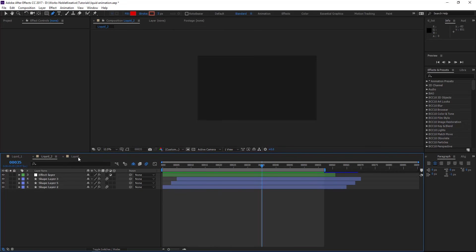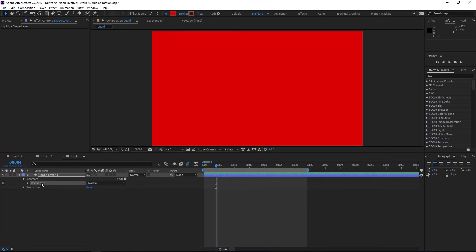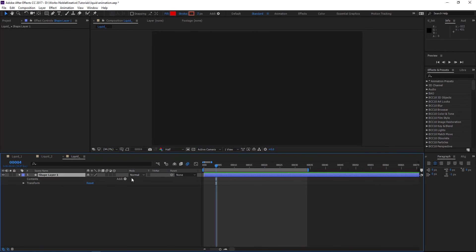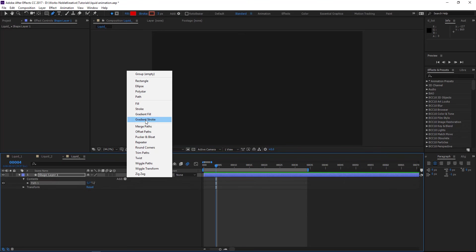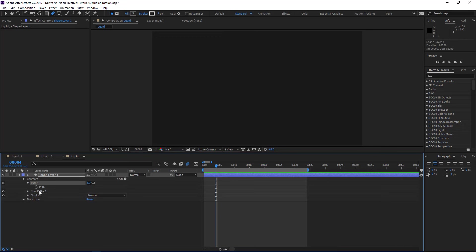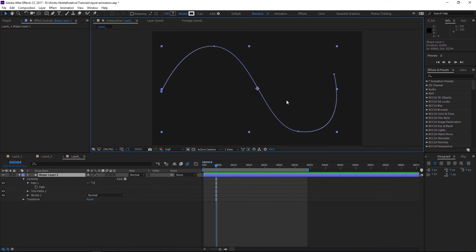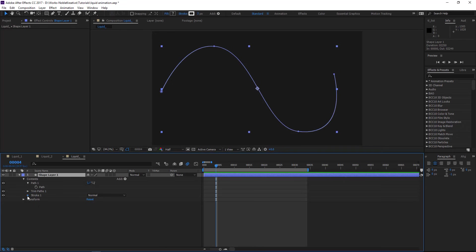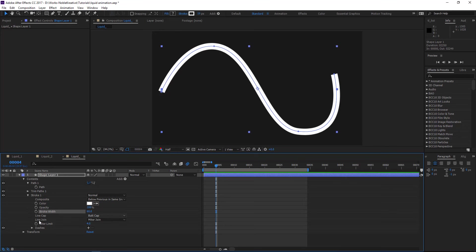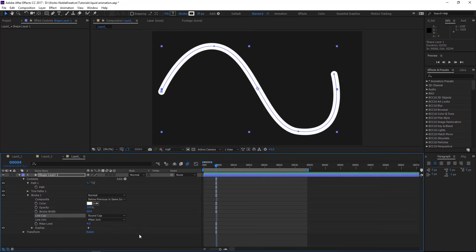Let's get started. Create your composition, then create a shape layer and delete everything — just add the path, stroke, and trimming paths. Now copy the paths that you want to be created. On the stroke, go to width and make it something bigger, and on the line cap we are going to make a round cap.